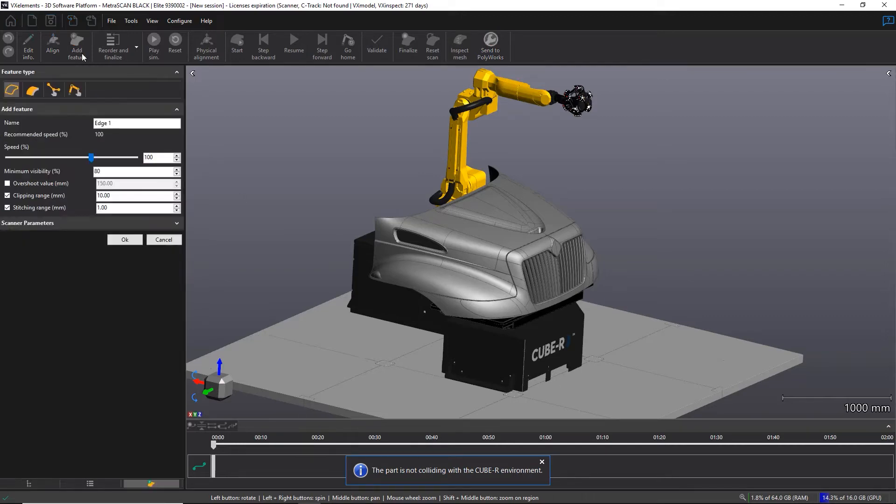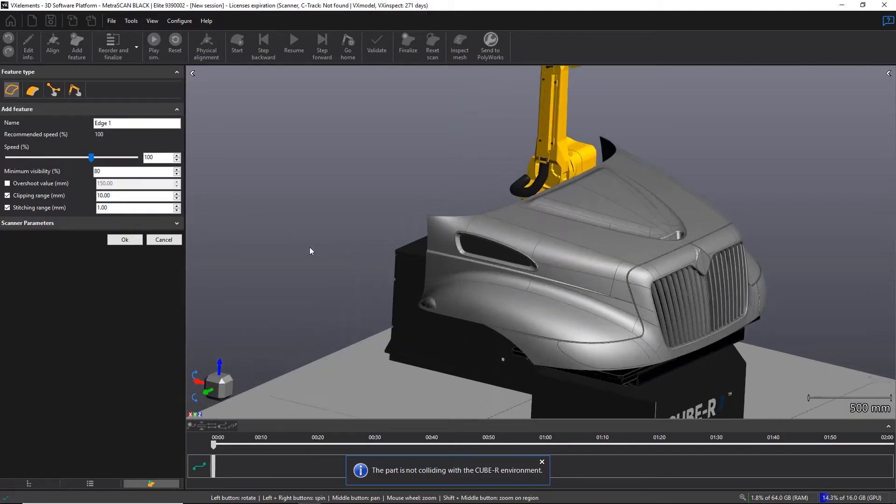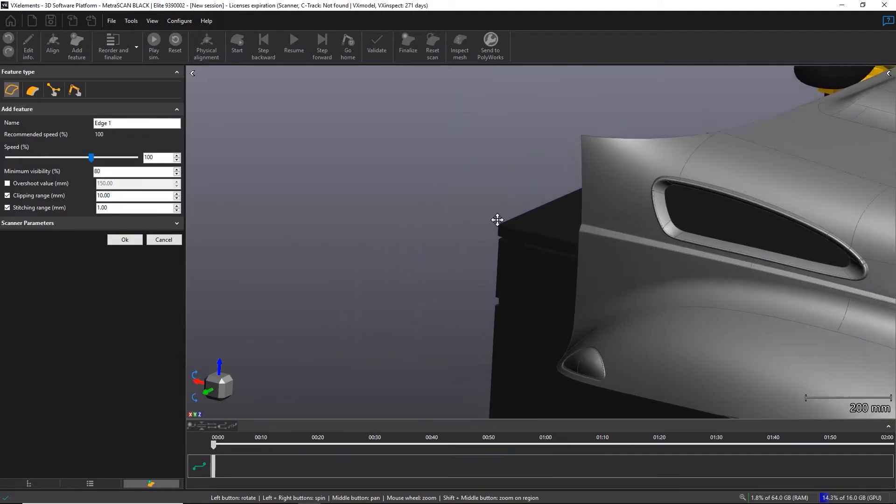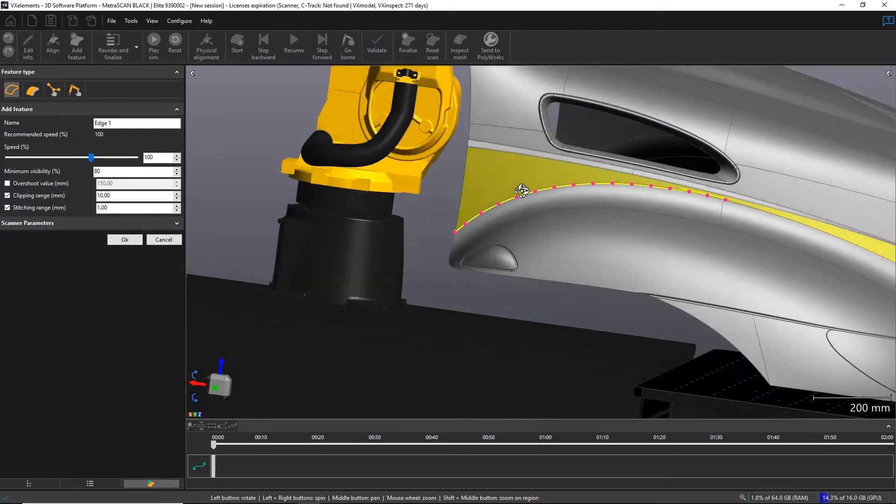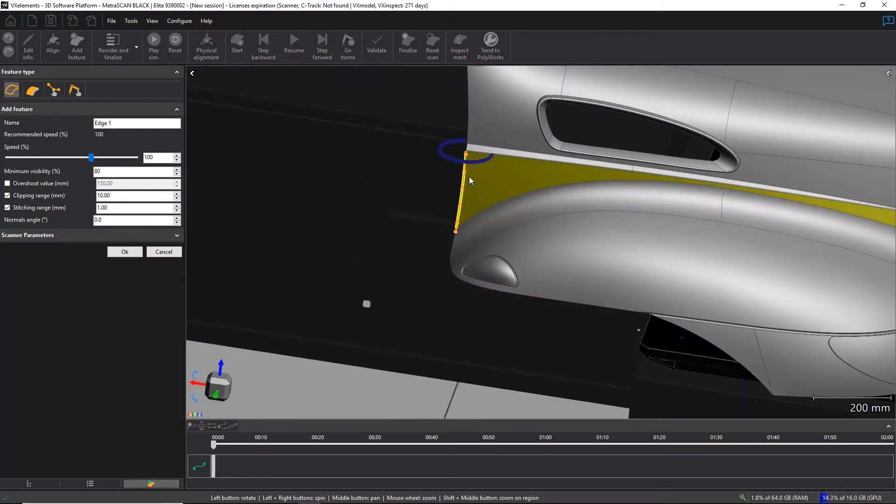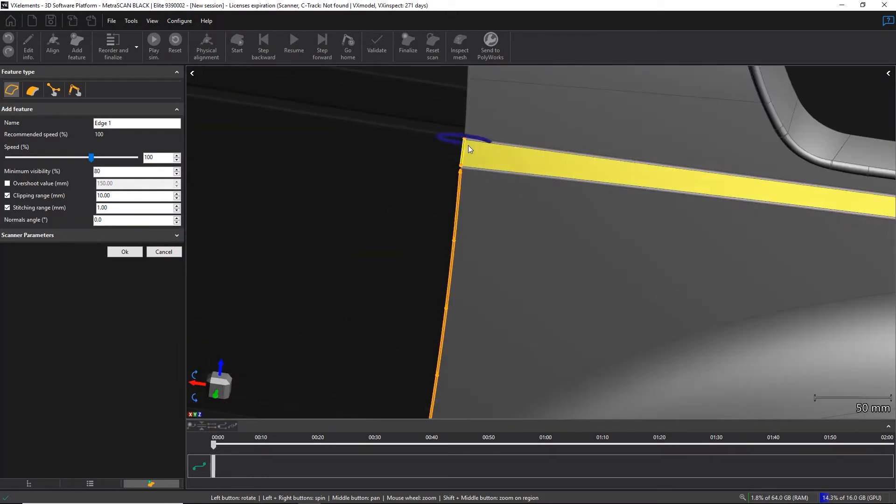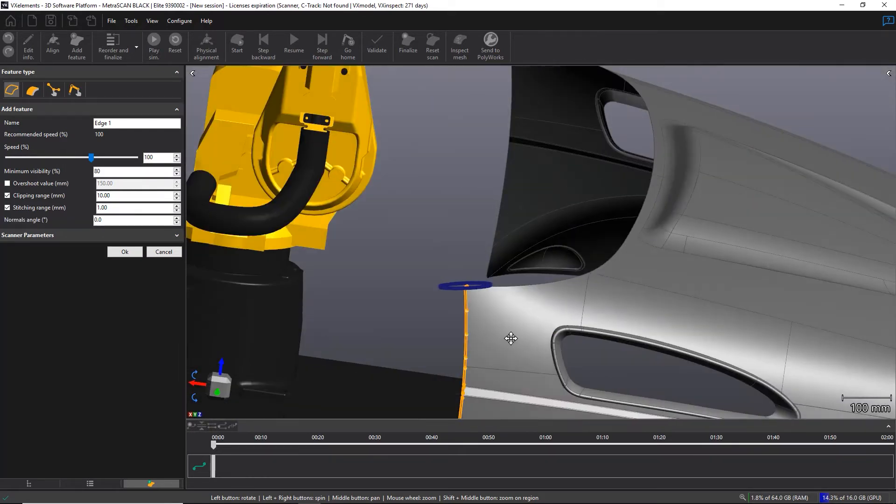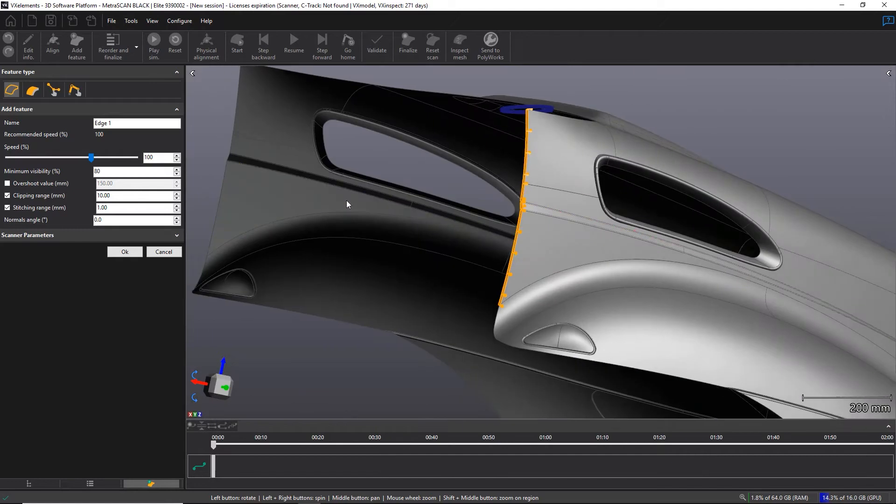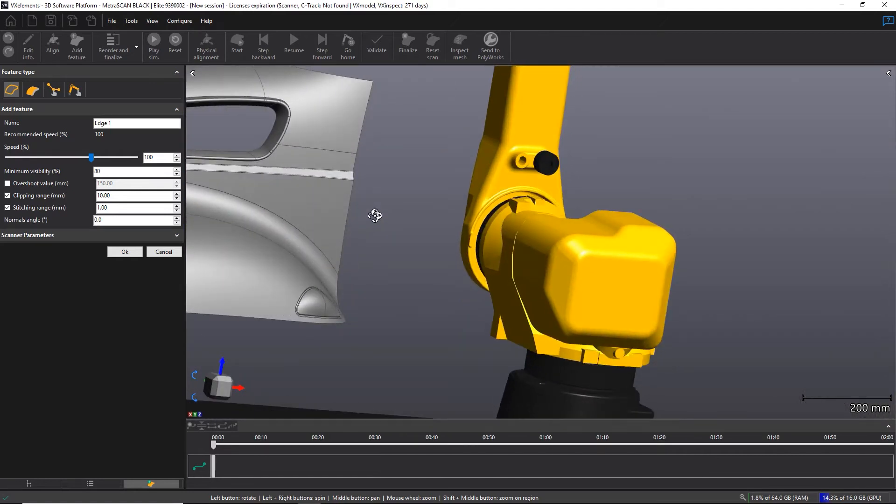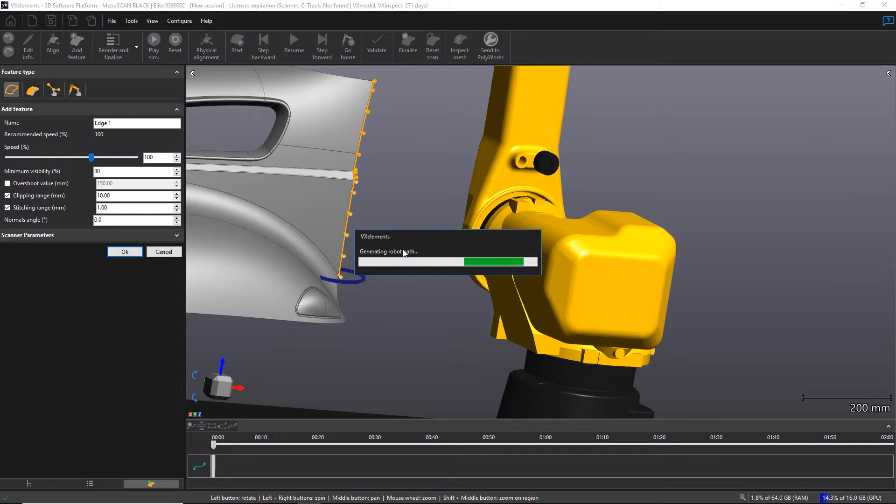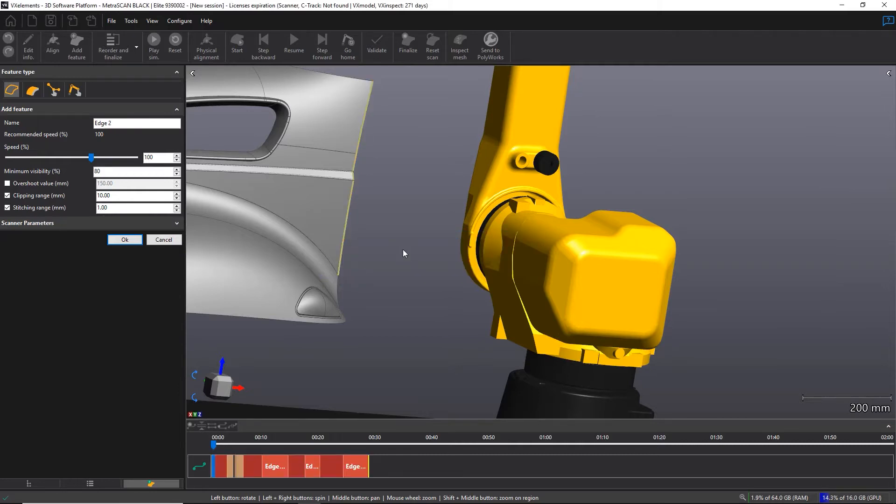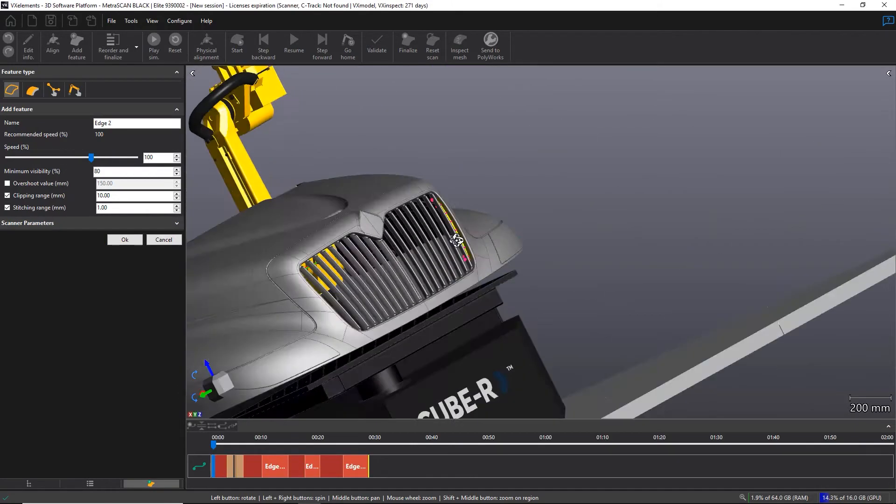So there's four different feature types that the user can define. The edge feature type will allow the user to snap on the CAD edges or line in between surfaces. This method is very good for a sheet metal part, for example, where you want to have the best scan possible at the end of the part or for the trim lines.